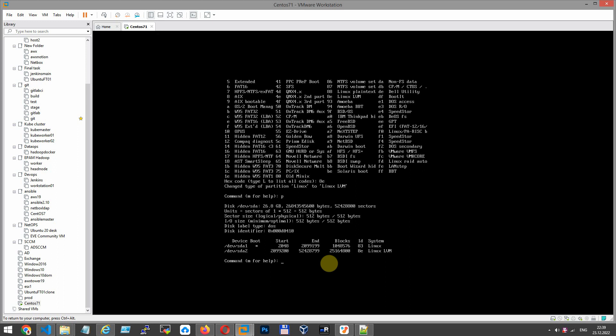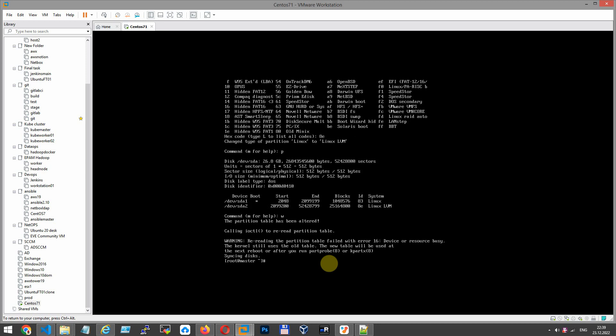Once complete with changing the type, use P to print the available partition. To save your changes, you have to press W. And now you better reboot the server.